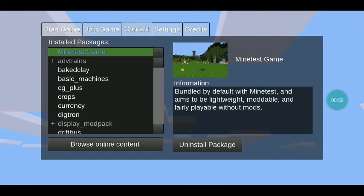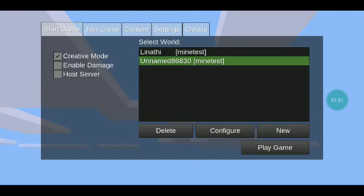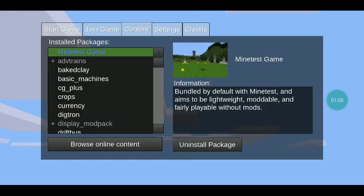It'll ask you some questions — you answer them, it's really simple. I have some really awesome mods here. To install a mod you need to press Go to Content and then Browse Online Content at the bottom.